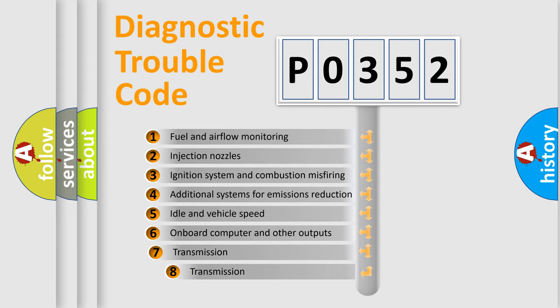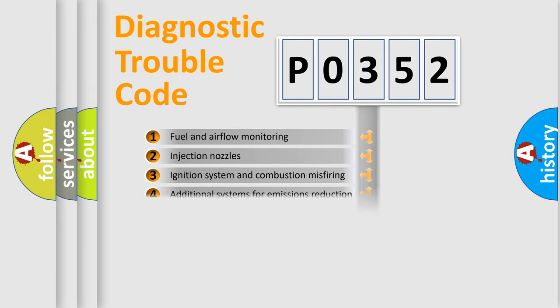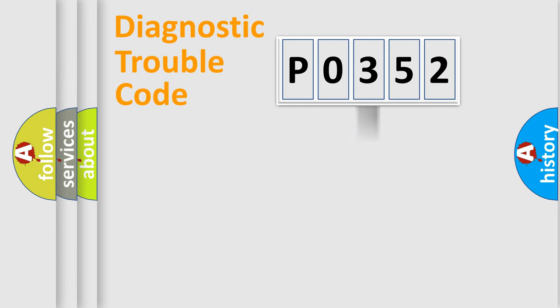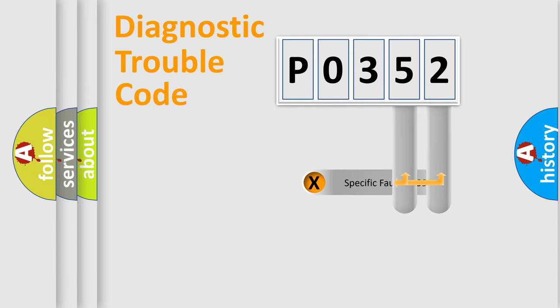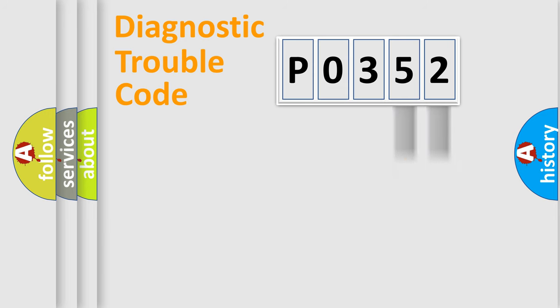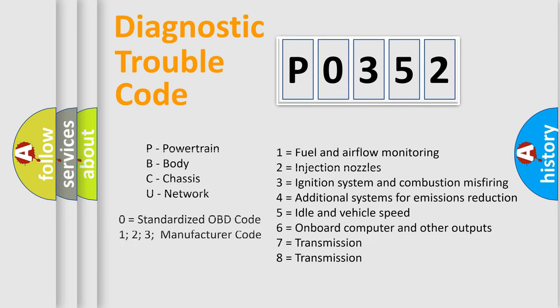The third character specifies a subset of errors. The distribution shown is valid only for the standardized DTC code. Only the last two characters define the specific fault of the group. Let's not forget that such a division is valid only if the second character code is expressed by the number zero.